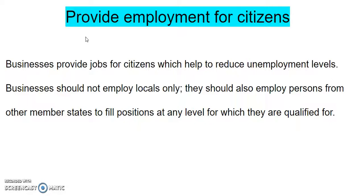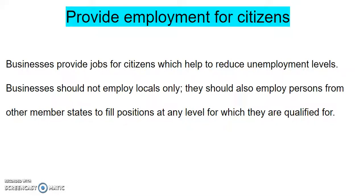One of the roles of businesses in the region is to provide employment for citizens. The Caribbean Single Market makes provision for the free movement of CARICOM nationals in the region. This means that businesses do not have to only employ local citizens — they can also expand employment opportunities to citizens across the region.